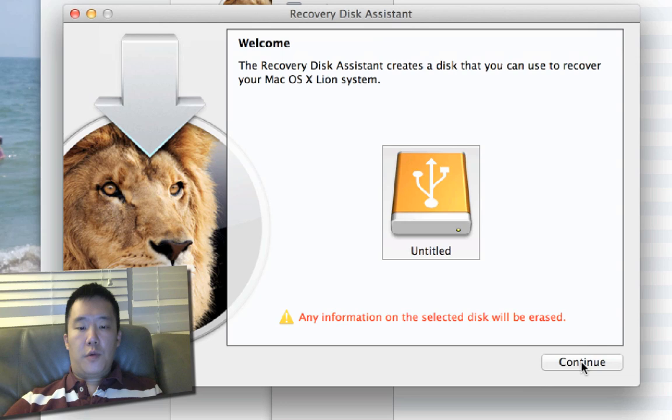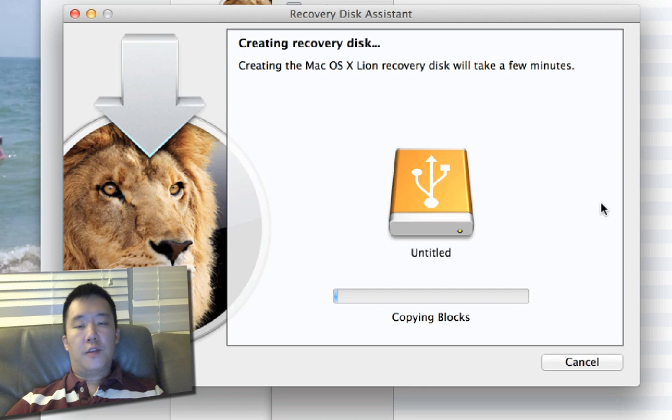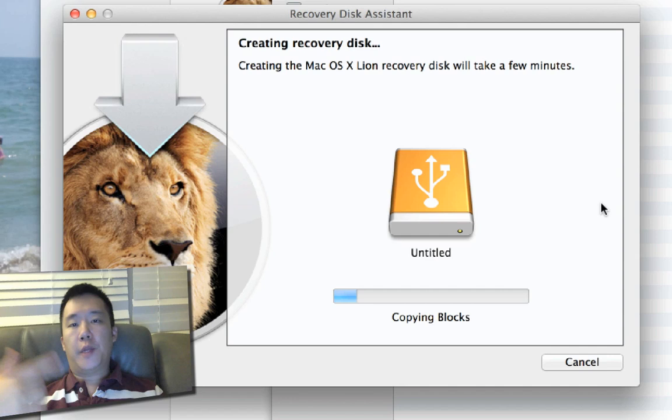Put in your password, and simple as that, this will start copying the blocks first, then afterwards it will do a verification, just make sure that everything went smoothly.